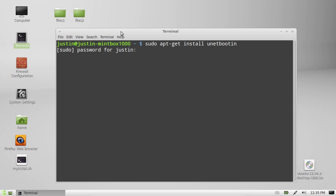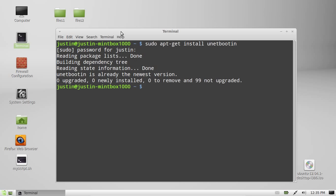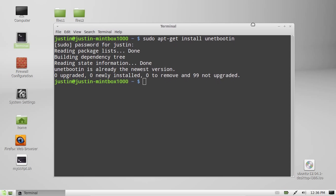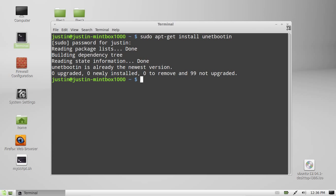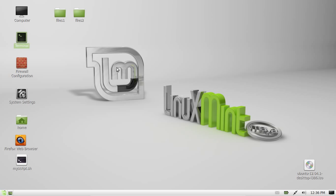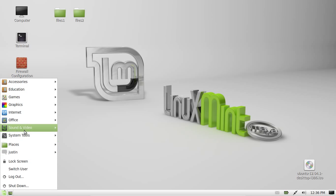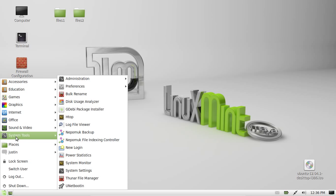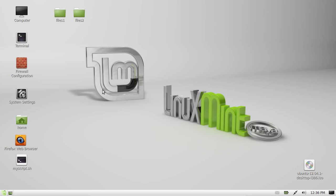Hit enter, throw in your password. Mine's already installed so there's not much of an output there but I'll continue on. Now after that's done, locate that program in your applications menu. There we go, unetbootin. Open that one up.